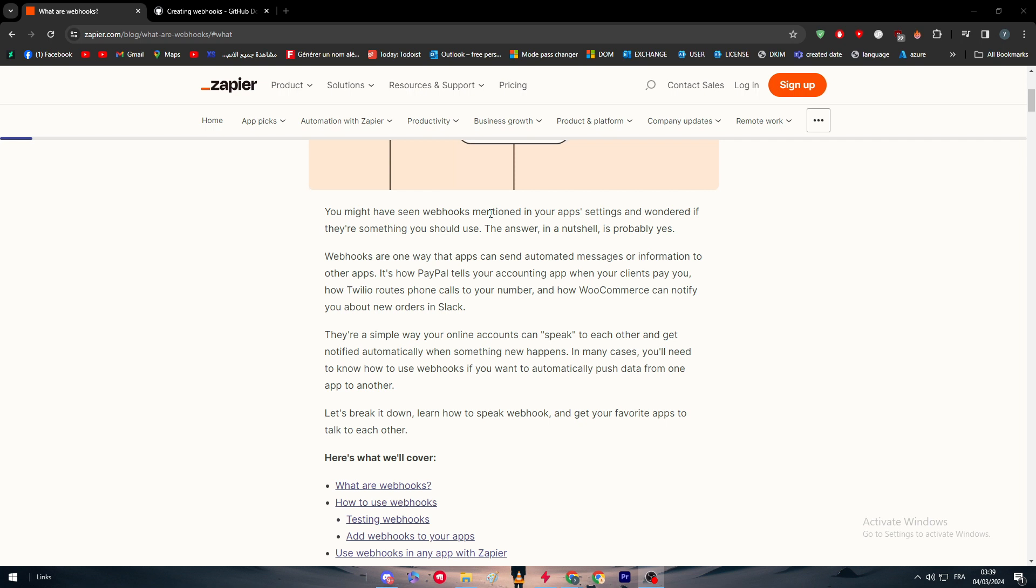You might have seen webhooks mentioned in your app settings and wondered if they are something you should use. Well, probably the answer is going to be yes. Webhooks are one way that apps can send automated messages or information to other apps.